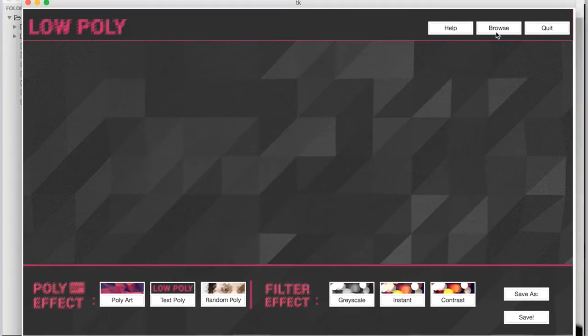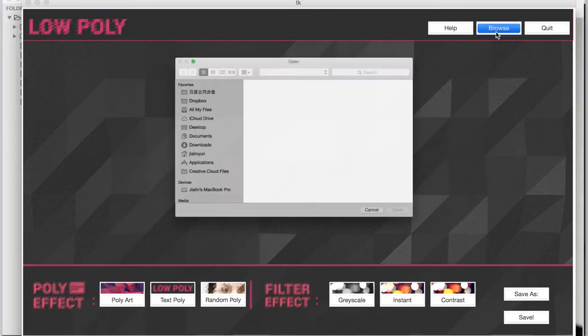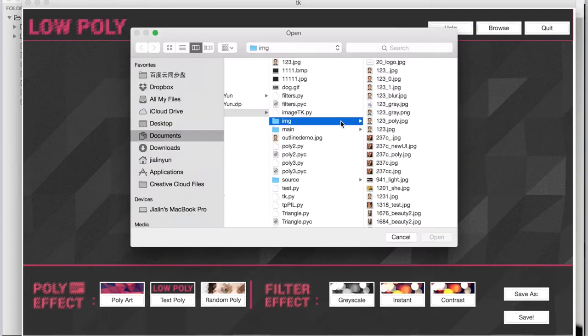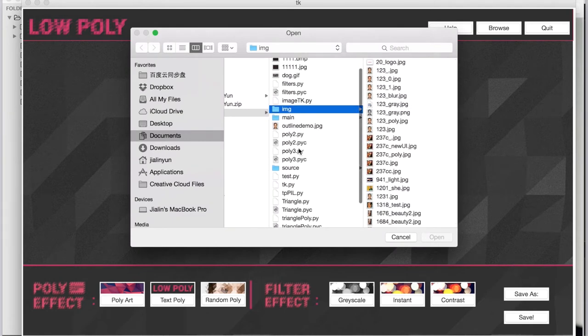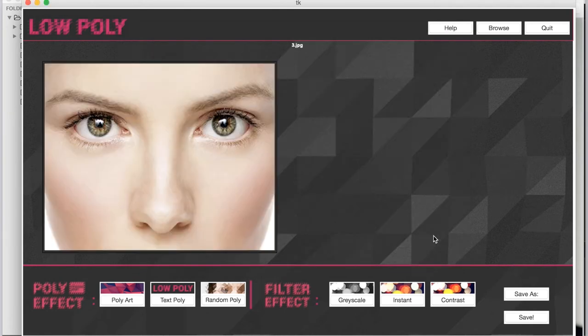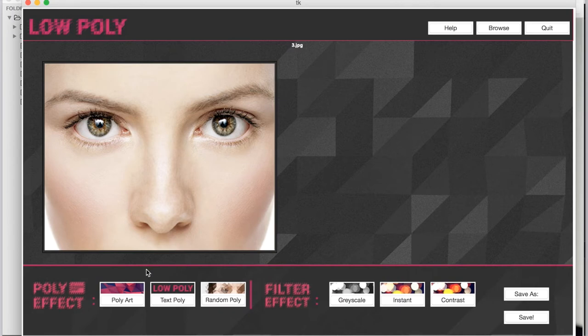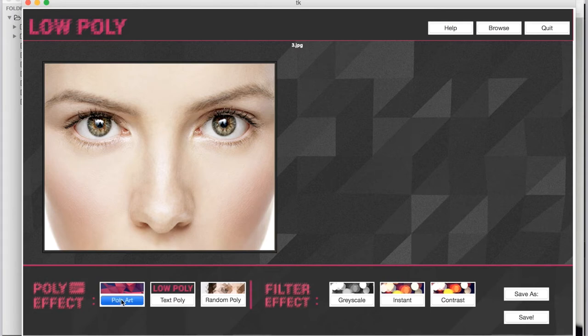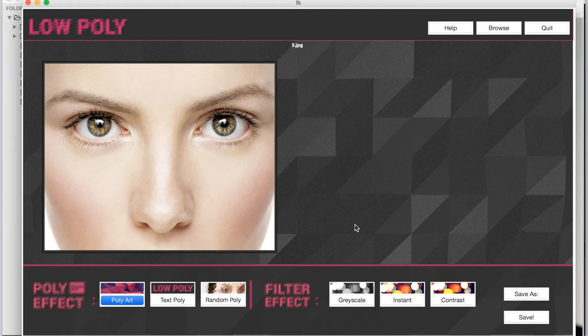You can input a picture here. Choose any picture you want. I'll just choose the basic poly art for it, and then the system will calculate the effect for us.